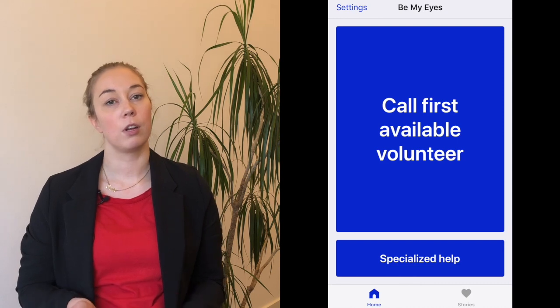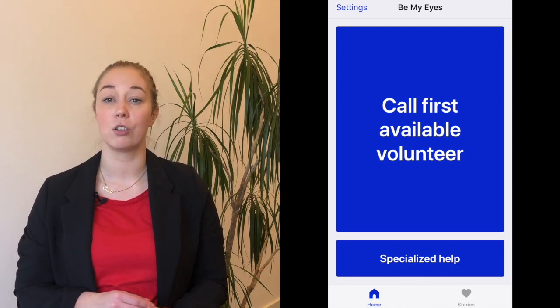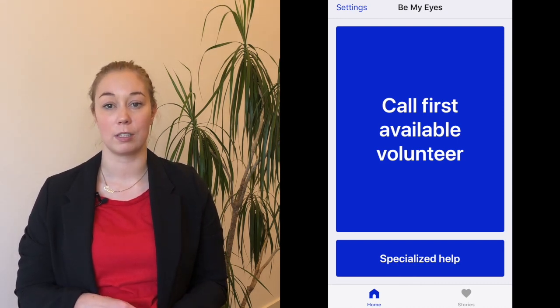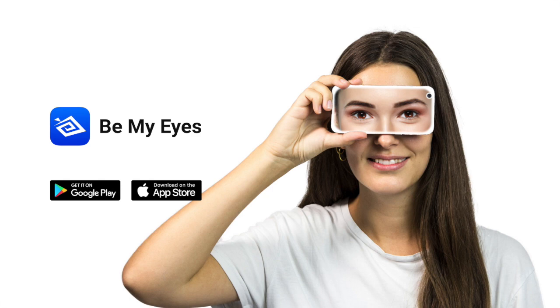You're now done with downloading and signing up for Be My Eyes and you're ready to use the service. In tutorial two, I'll tell you a little bit more about how to use Be My Eyes and how the app works. I hope you enjoy using Be My Eyes.